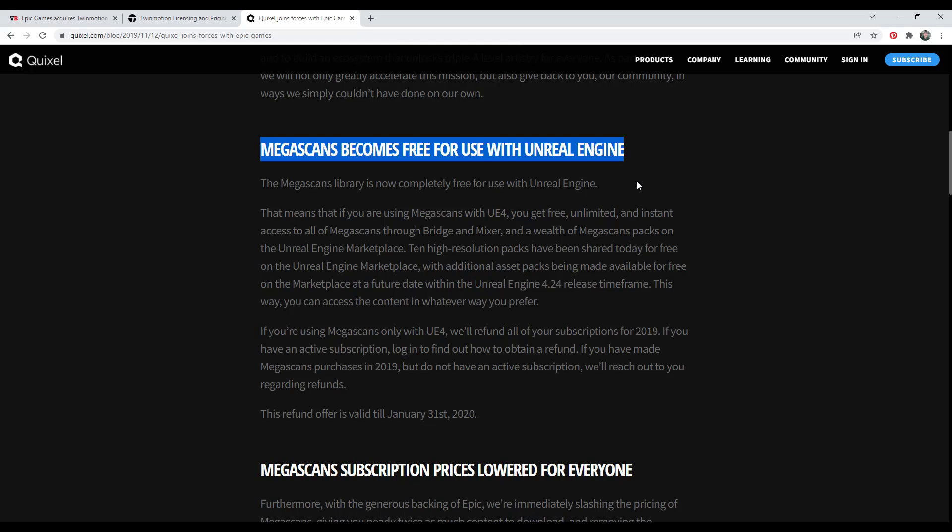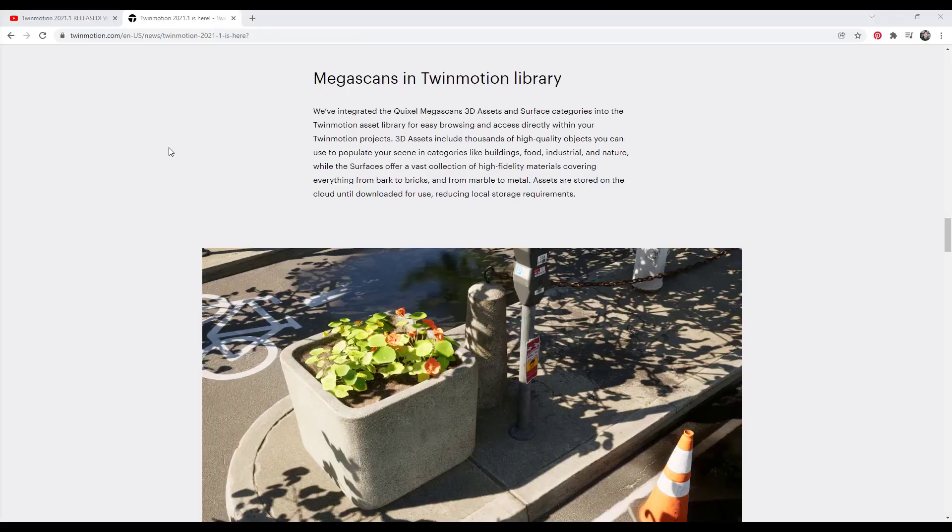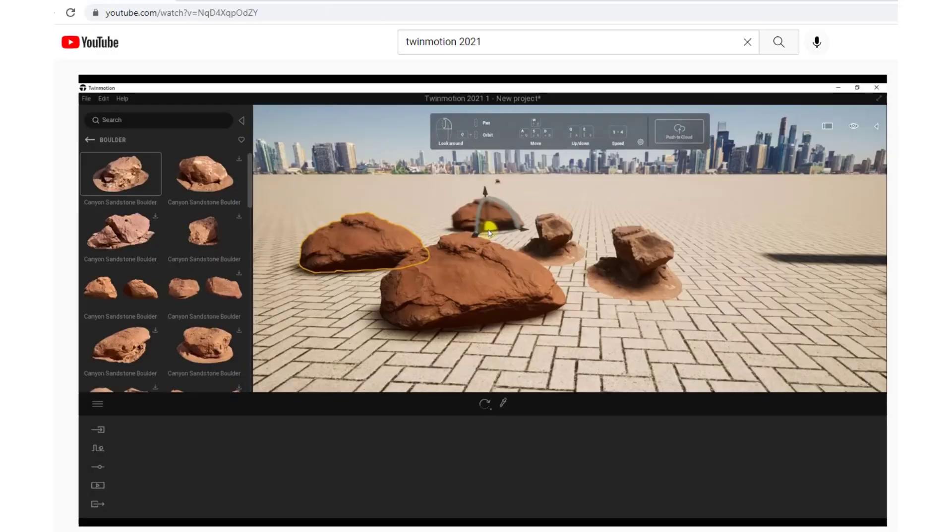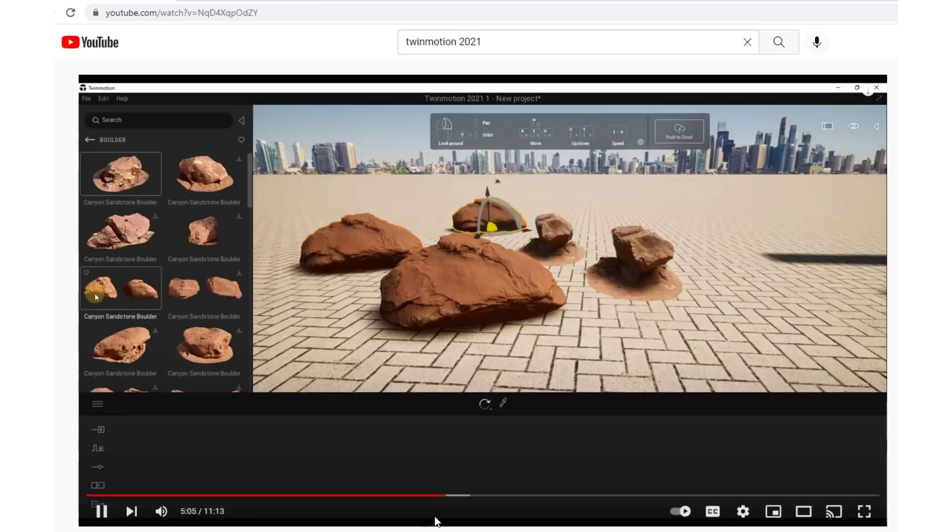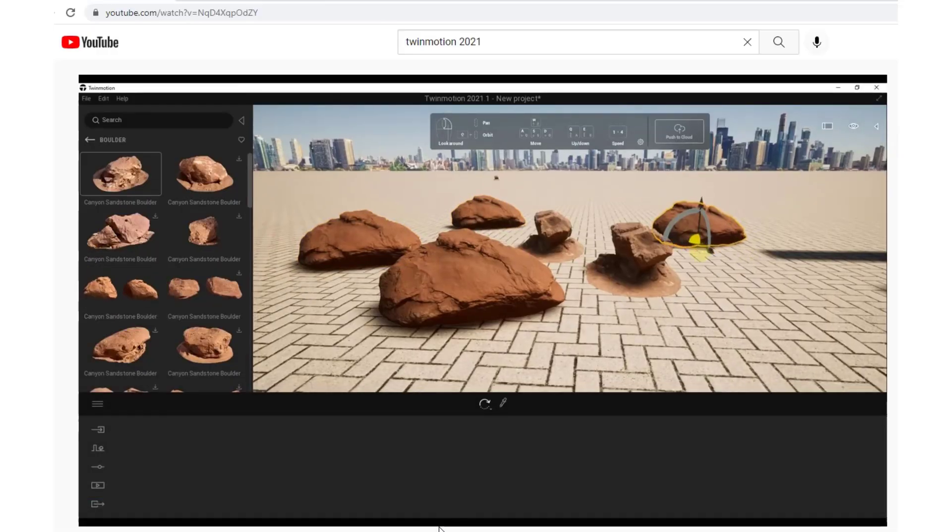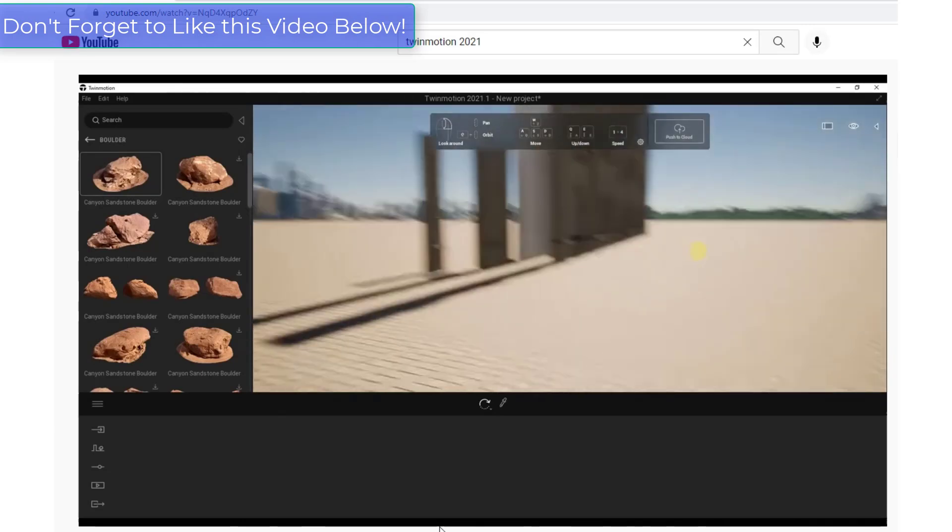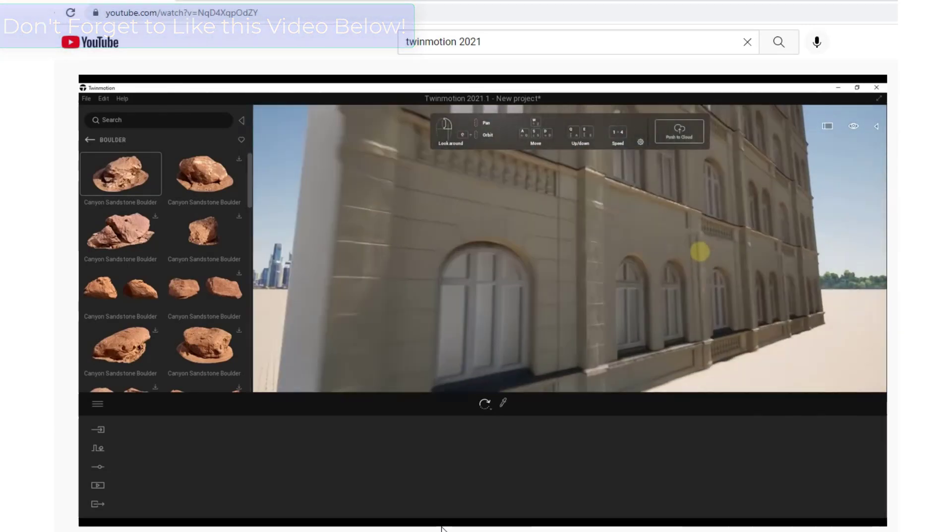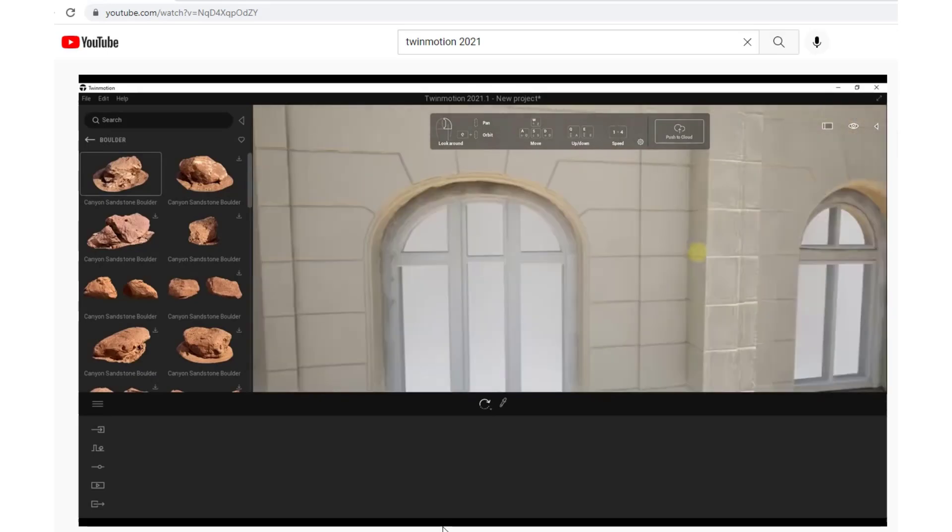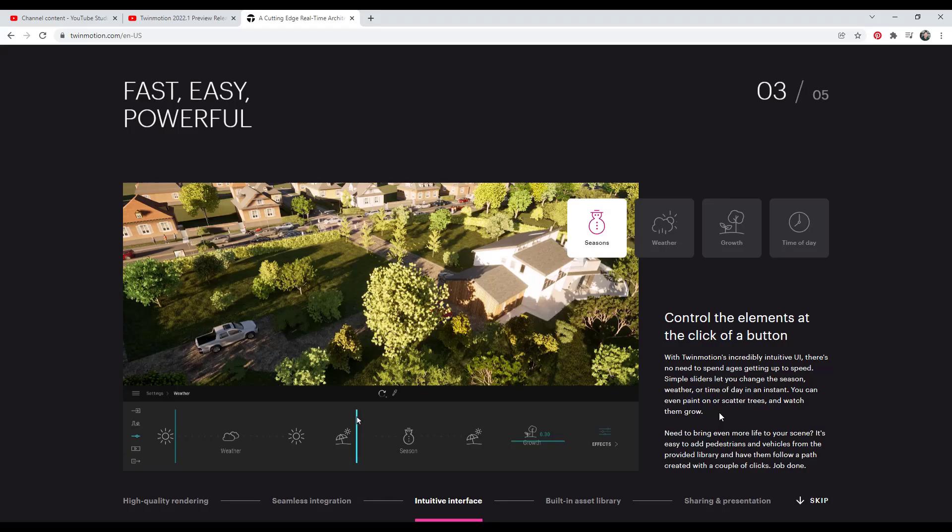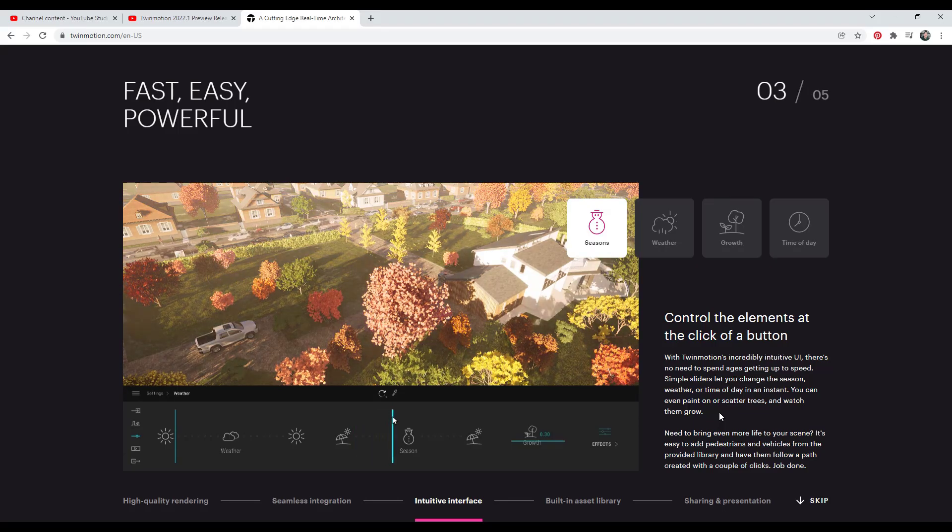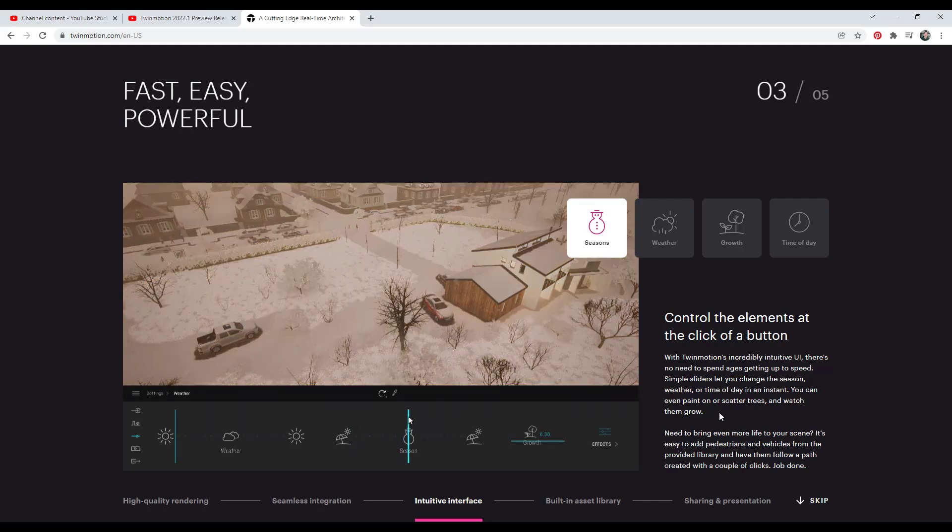One of the things that was a big deal about this is Twinmotion was built on top of Unreal Engine. Then in version 2021, they gave us the ability to directly download Quixel Megascans assets from the Megascans library into Twinmotion. This gives us an industry-leading asset source of detailed assets that you can now bring into Twinmotion. We've got all of these different tools being brought together into the software designed to help you create realistic renderings.